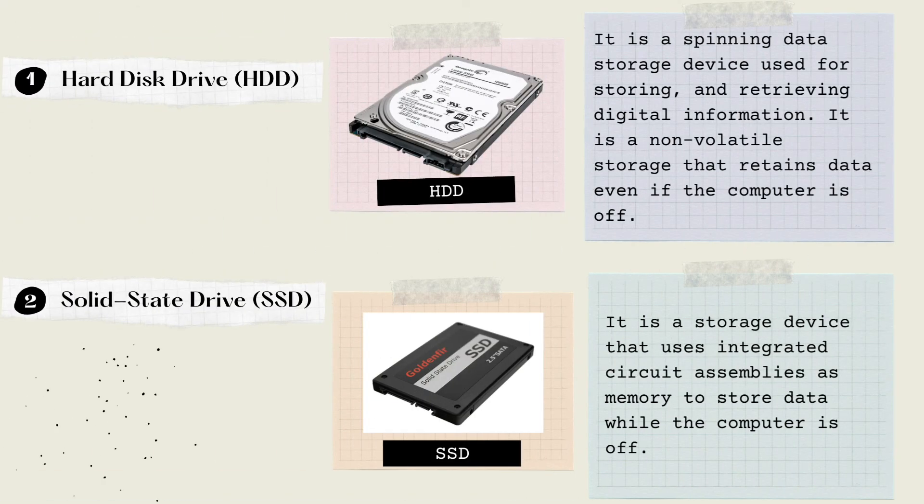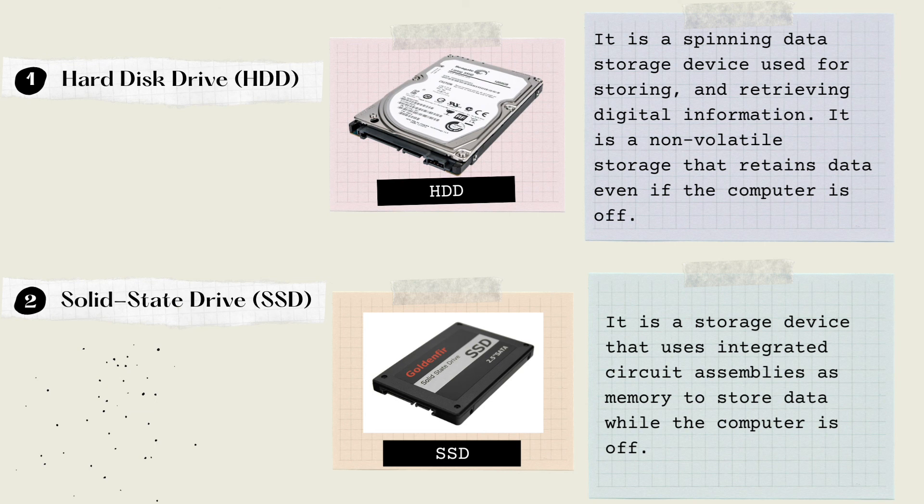We have here the Hard Disk Drive, or HDD. It is a spinning data storage device used for storing and retrieving digital information. It is a non-volatile storage that retains data even if the computer is off.